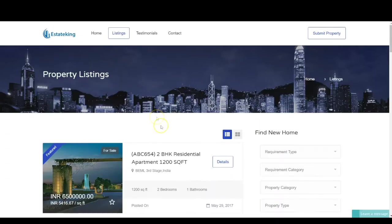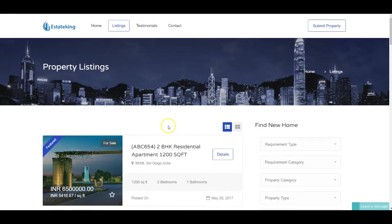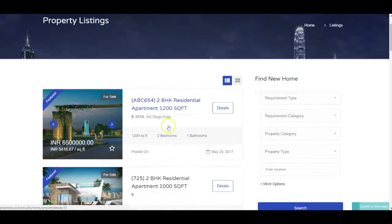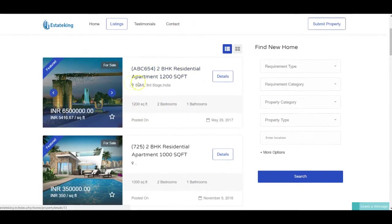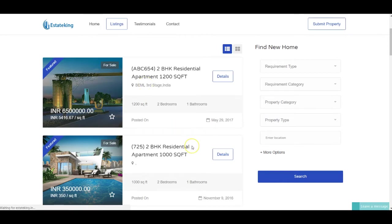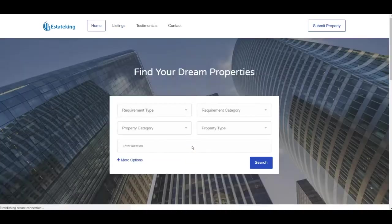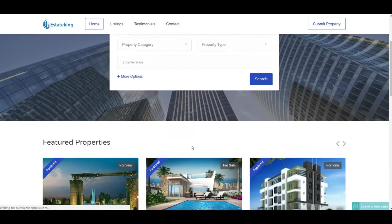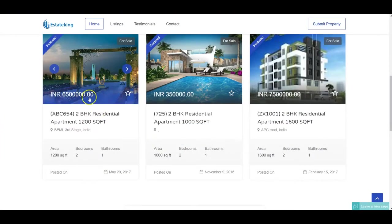If we go back to the website now, I can see this property has now been published under the listings page. If we go to the home page, I'm able to see that this property is now appearing under the featured properties as well.